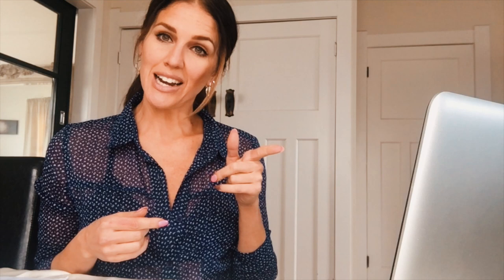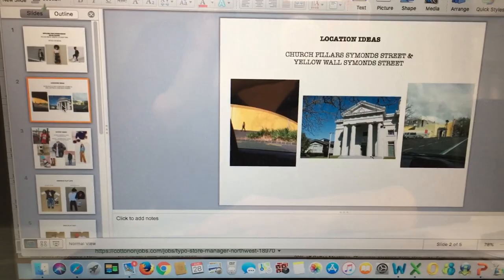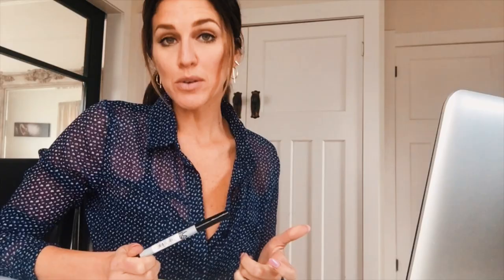I'll show you what I've made for our styling photo shoot. It basically shows the style of shots, the location we're going for, the looks we're doing, which models we're using, and flat lays as well. For me, flat lays are really important — probably the most important thing.